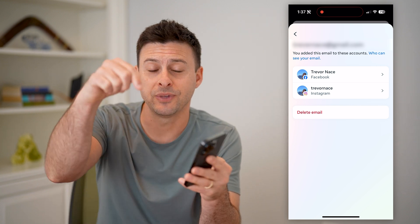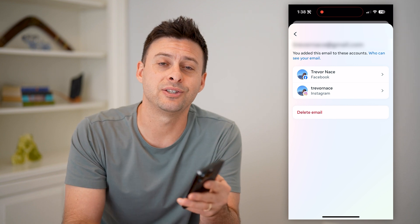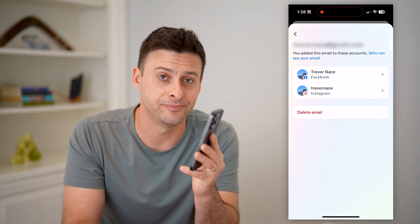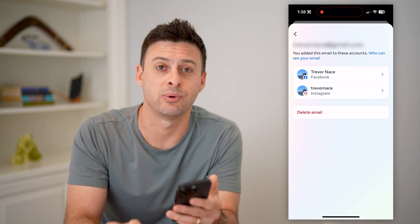I hope this helps. If it did, hit the Subscribe button down below — it really helps me out. And I'll catch you on the next one.